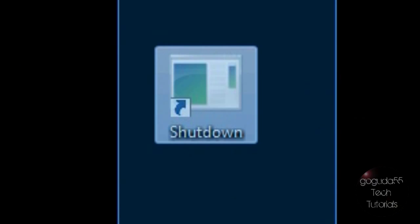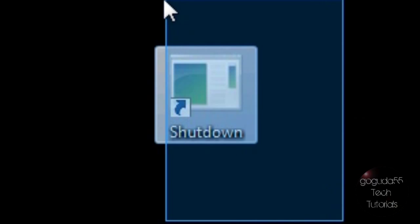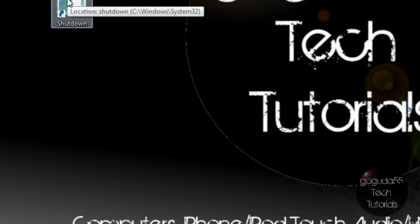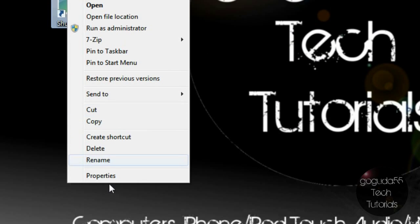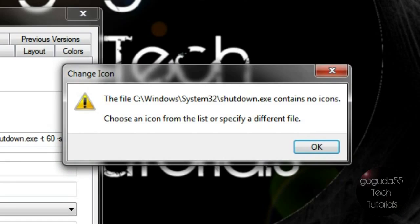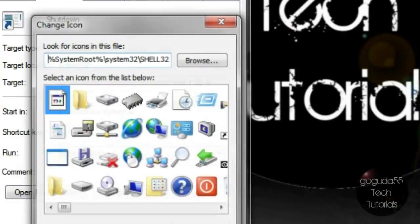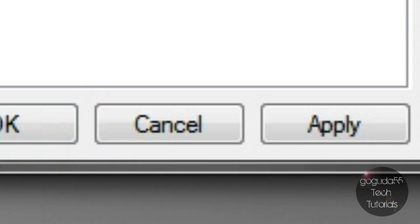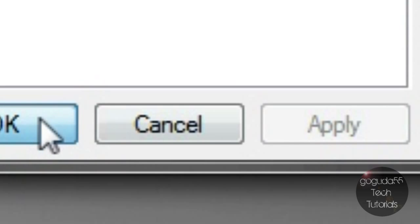Now the shortcut will work at this point, but it looks sort of ugly, so let's give it an icon. Right-click, go to Properties, click Change Icon, and this prompt might come up — just click OK. You can choose an icon here. I'm going to choose this icon, click OK, and hit Apply and OK.